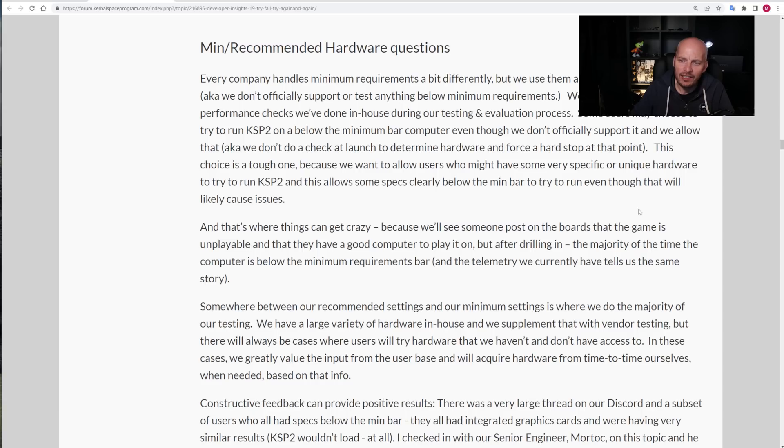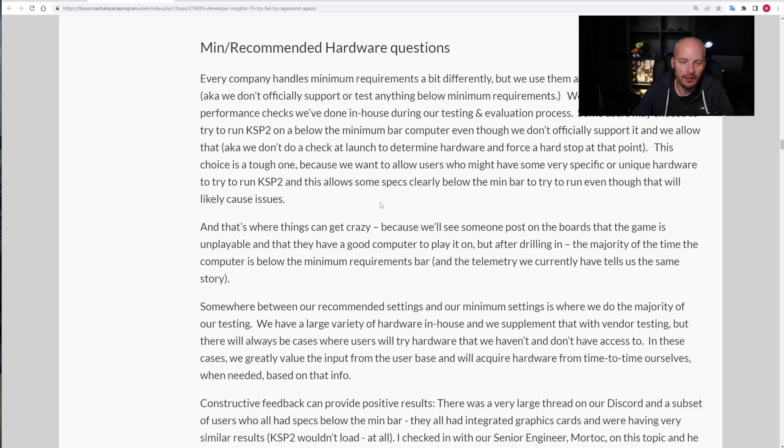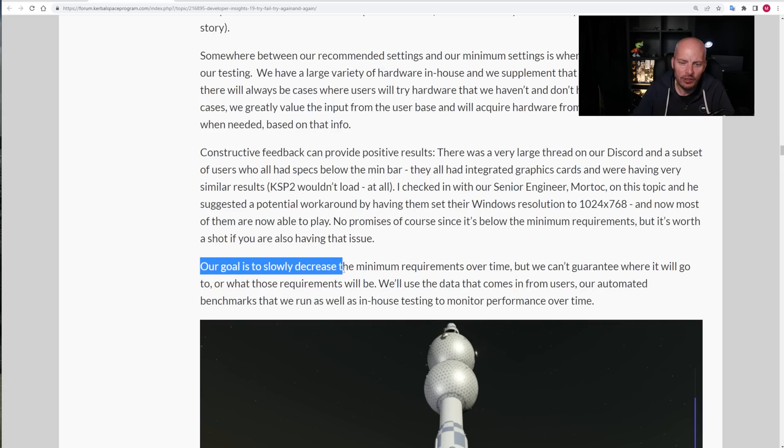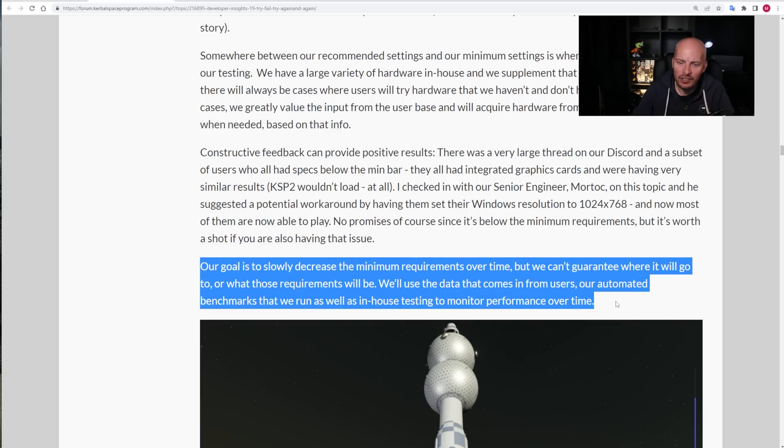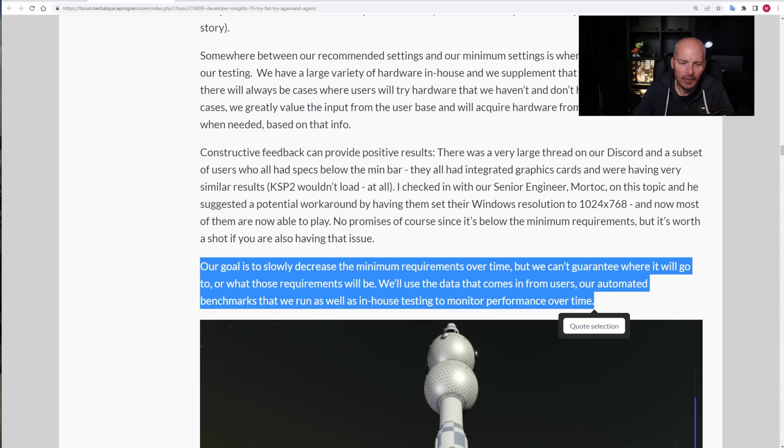Here, they touch on minimum hardware recommended specs, which we know at minimum hardware requirements are very high, generally speaking. One thing I wanted to talk about here is that they've said that they want to decrease the minimum specs over time. Our goal is to slowly decrease the minimum requirements over time, but we can't guarantee where it will go or what those requirements will be. We'll use the data that comes in from users and automated benchmarks that we run, as well as in-house testing to monitor performance over time.